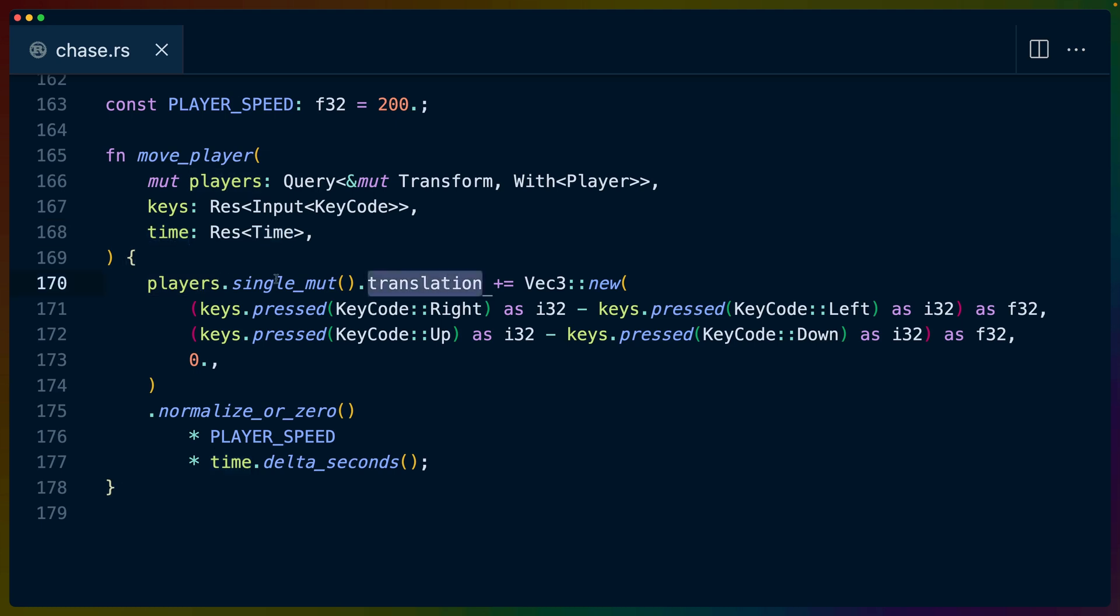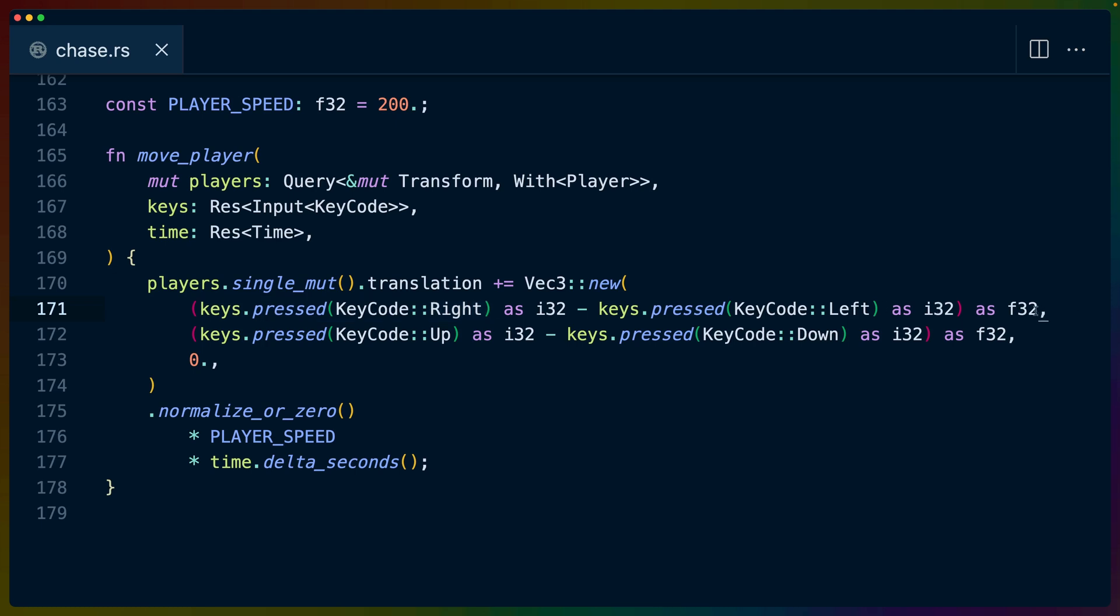We get the player, or get the transform of the player, and we're adding some math here. In this case, we kind of use some shortcuts. We are doing keys.pressed, which will tell us whether the right key is pressed as an i32. So we're casting a boolean into either a 0 or a 1. And then we're subtracting whether the key code left is pressed, also casted to an i32, which is a 0 or a 1. And then we're casting all of that to an f32.